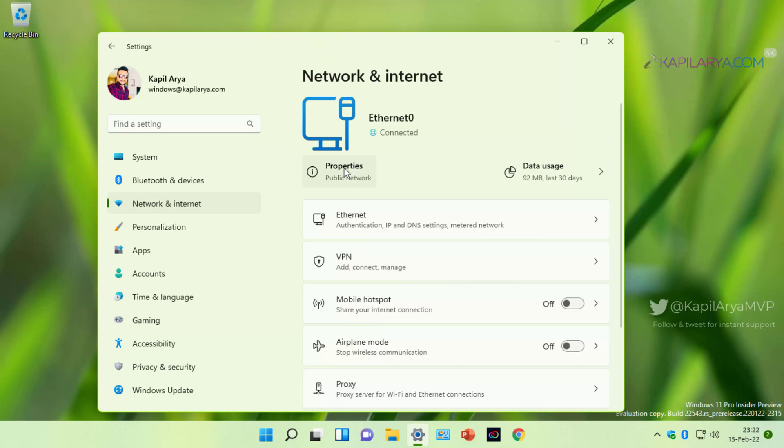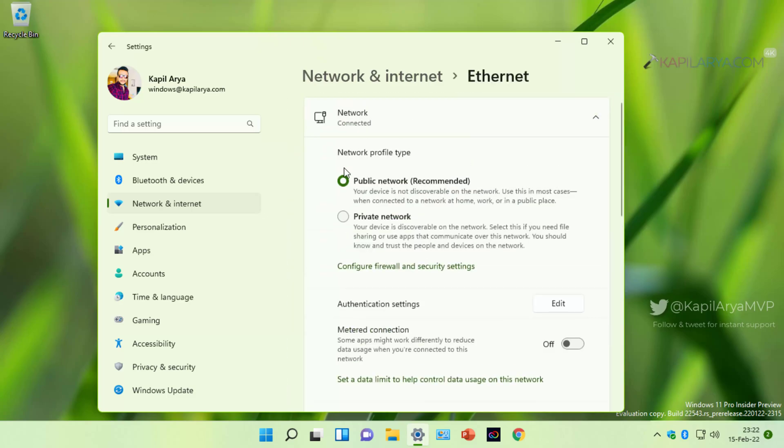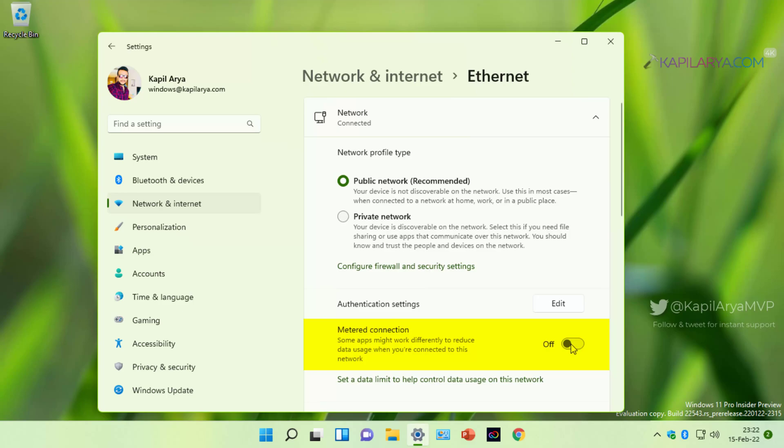Click on properties, and inside properties you will find metered connection option. Make sure this option is turned off because when this option is turned on, certain features on Windows 11 may not work reliably because the network is on metered connection.